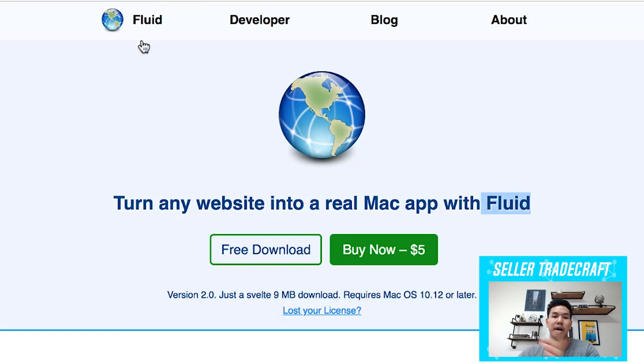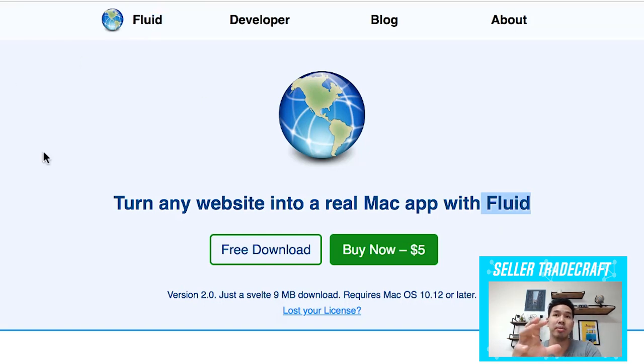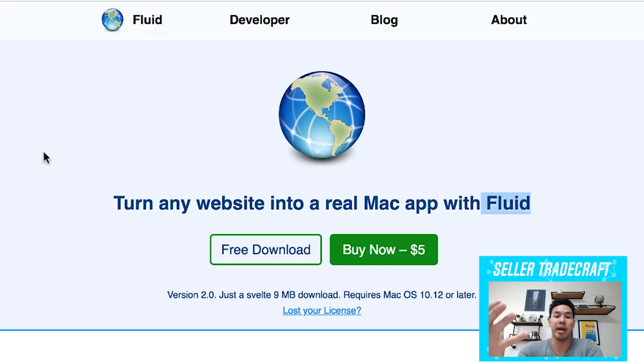this website — fluidapp.com, I'll leave that in the comments below — you can turn any website into basically a Mac app. It's free, just download it.